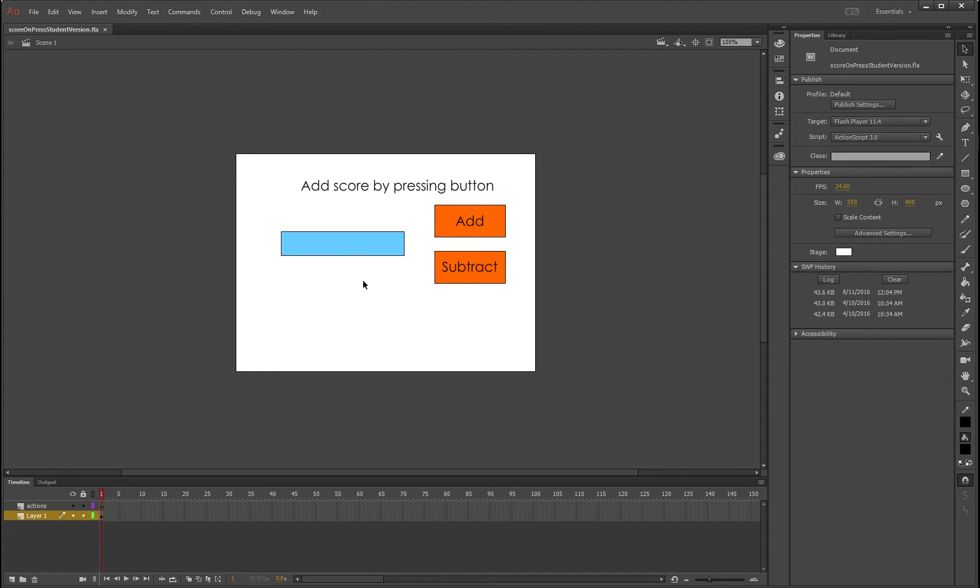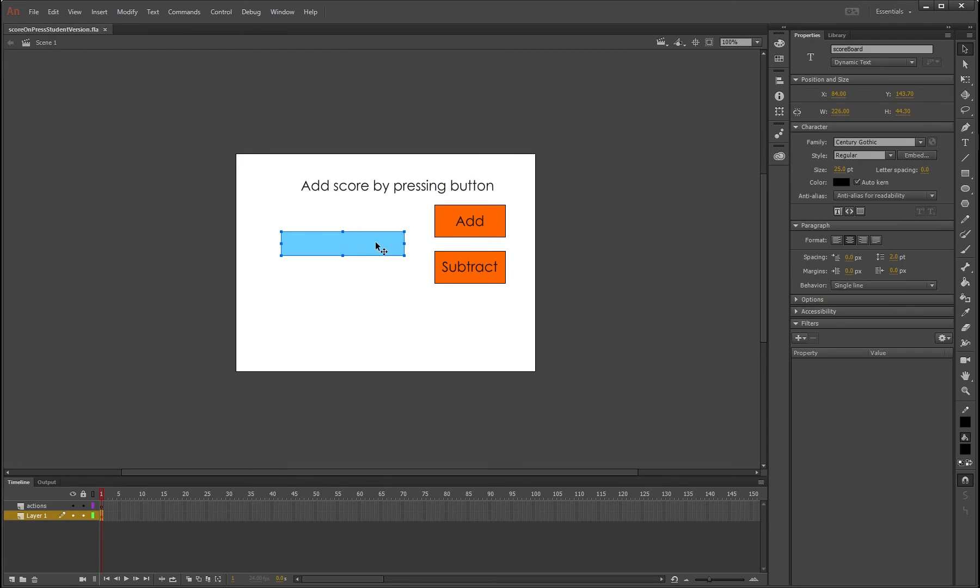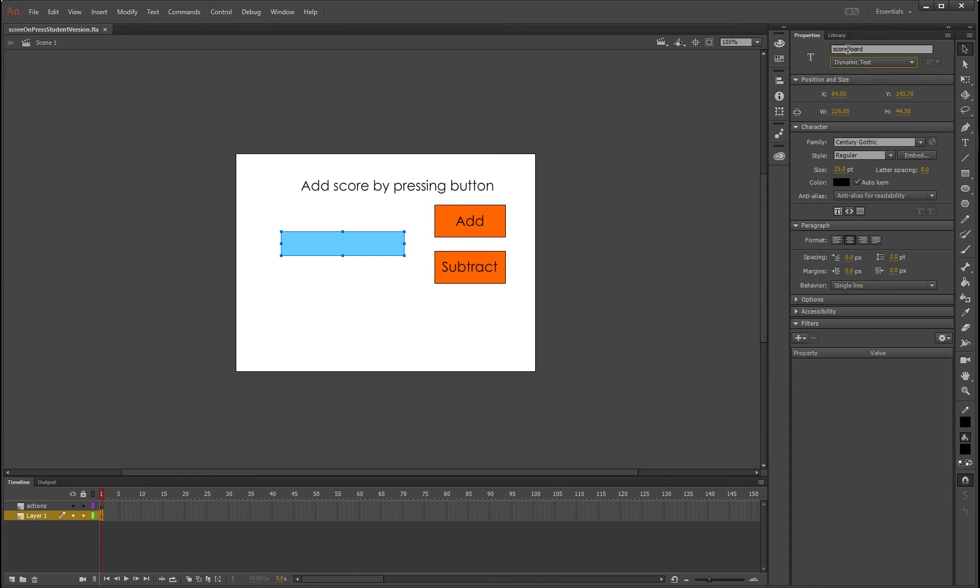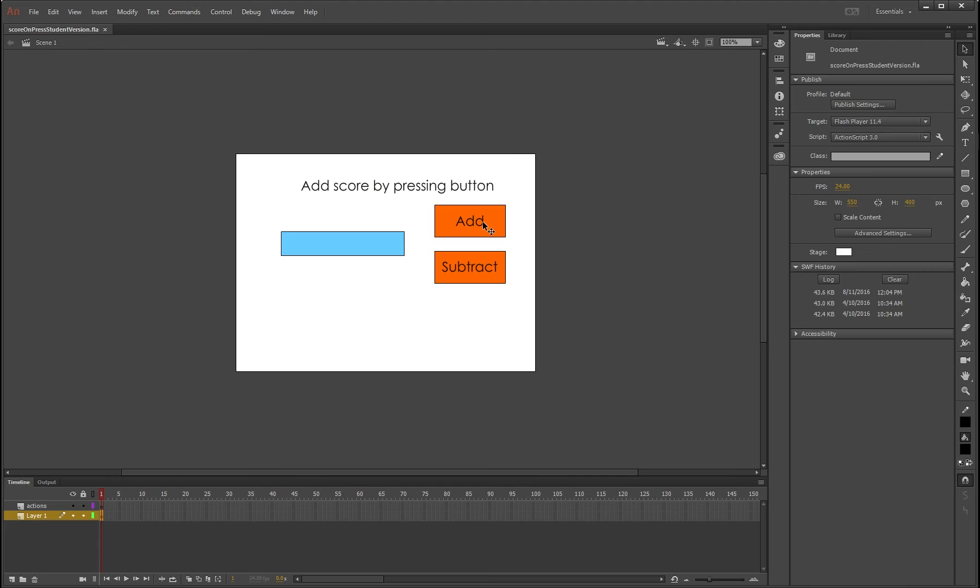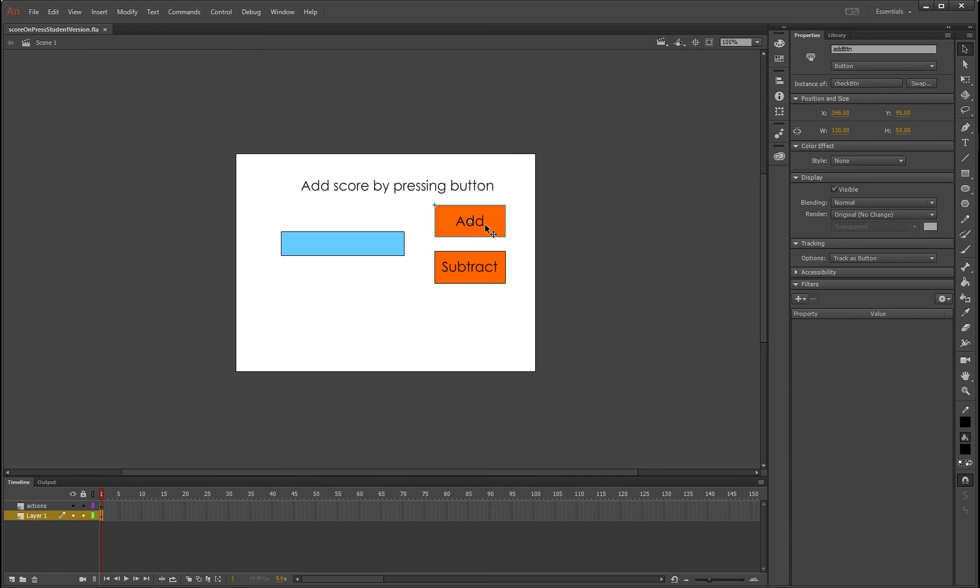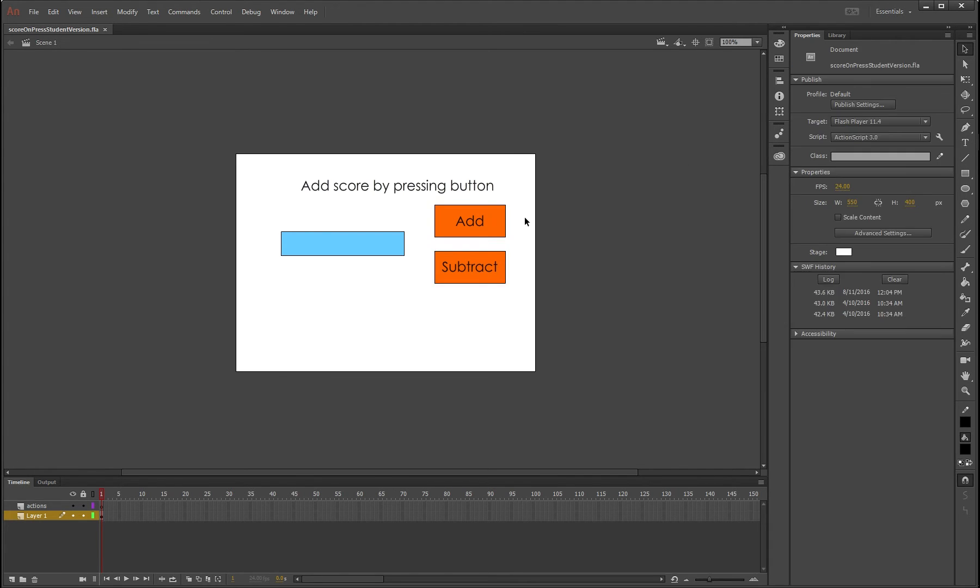So I've got a few entities on here already. I've got the scoreboard, which is just a text box set as dynamic text. As you can see here, it's called scoreboard. And if we look over here, we've got another button called add_btn, this one's called sub_btn. That's pretty much it.